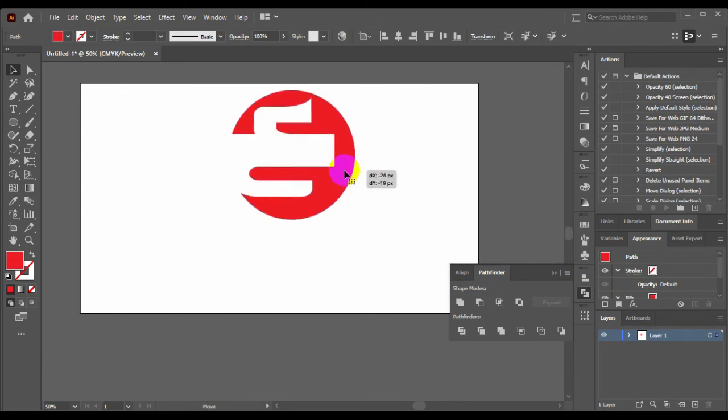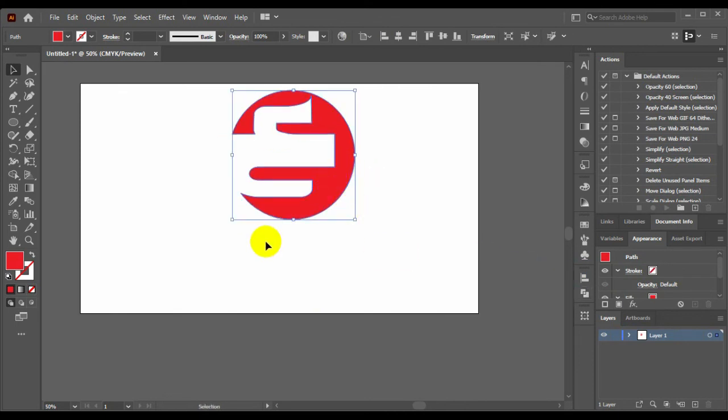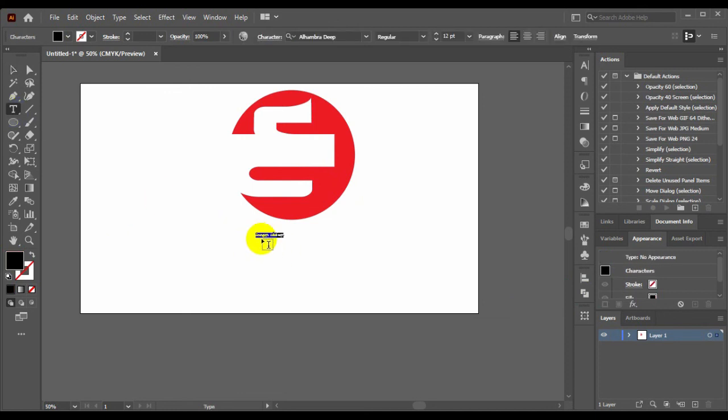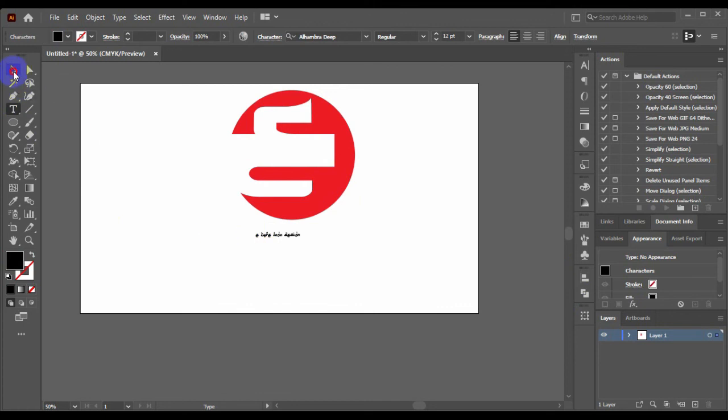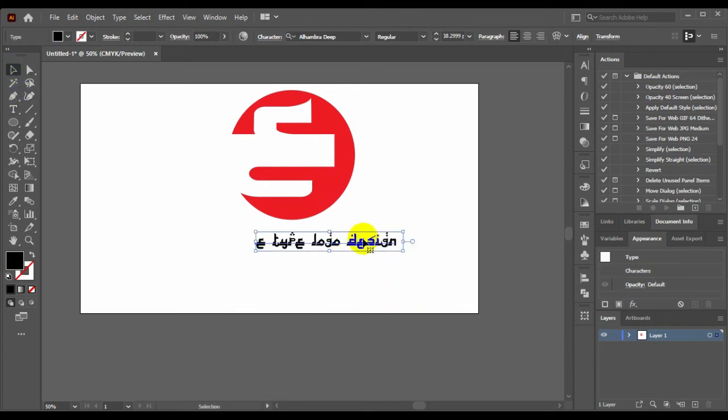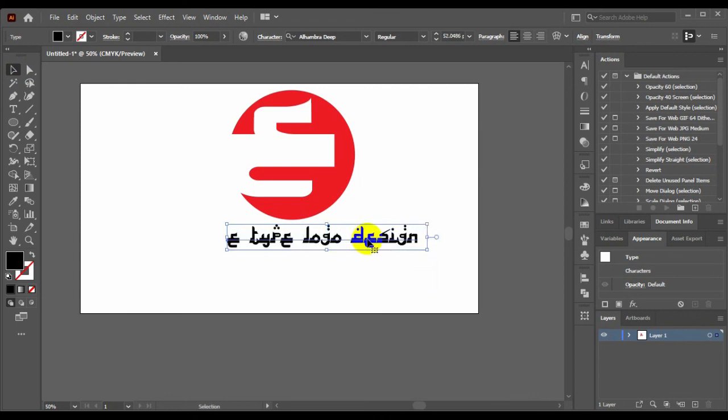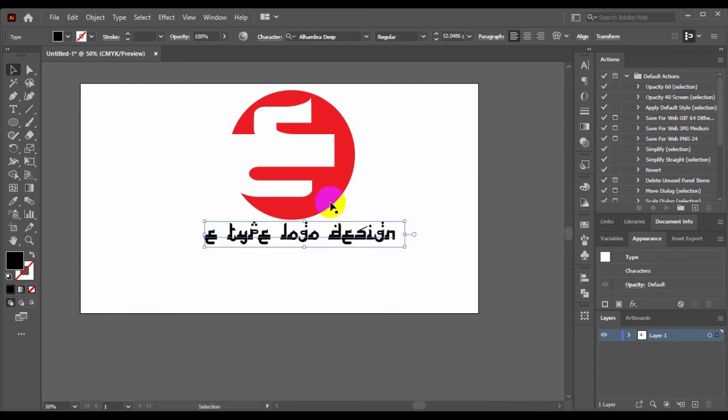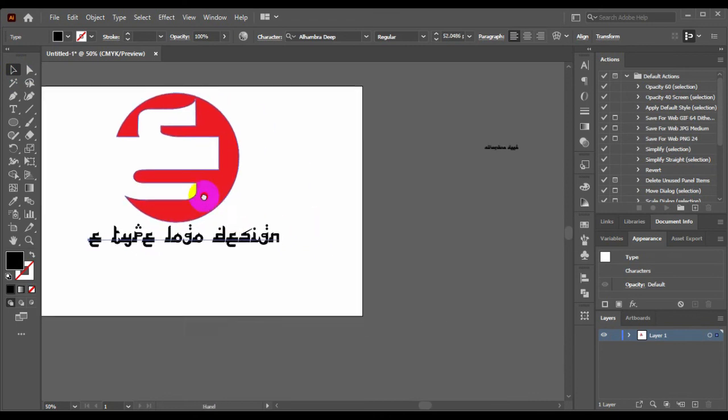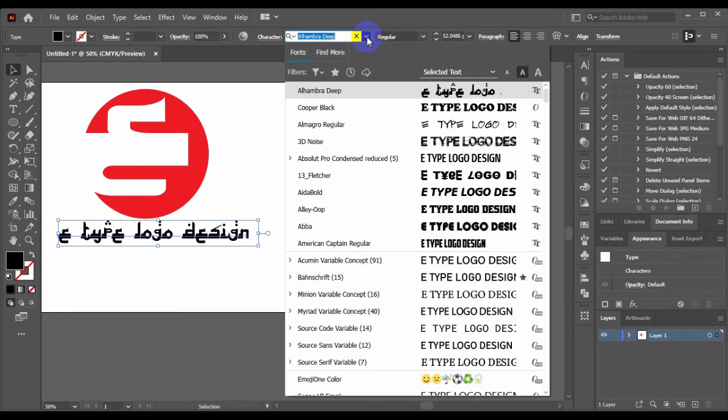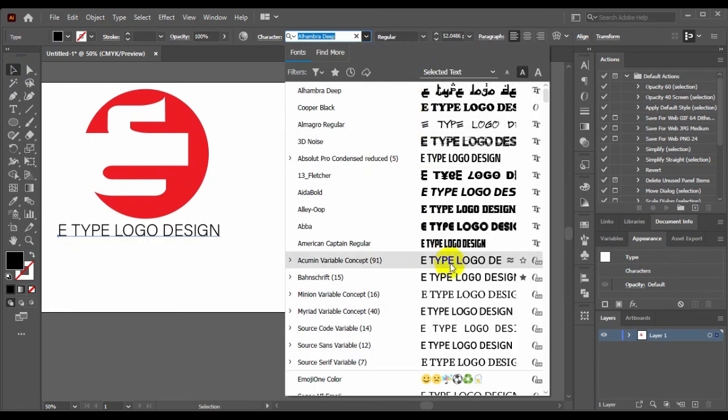Now go to type tool and type in here E TYPE LOGO DESIGN. The font is Arabic, now I will make it English. Go to character and select the font.